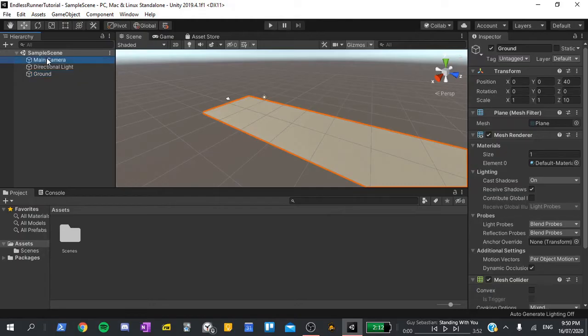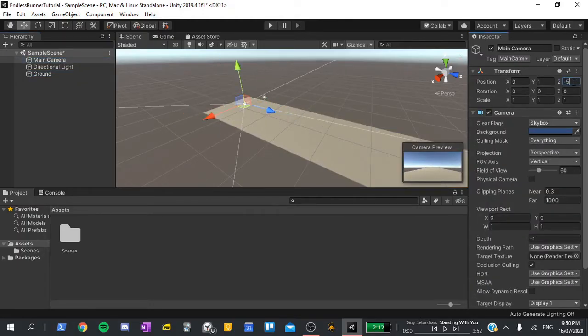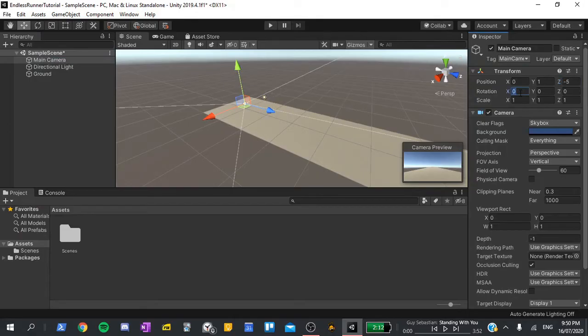Next, I'll click on the camera, set its position on the z to negative 5, so it's right behind the plane, and its rotation on the x to 30, so it's looking slightly downwards.